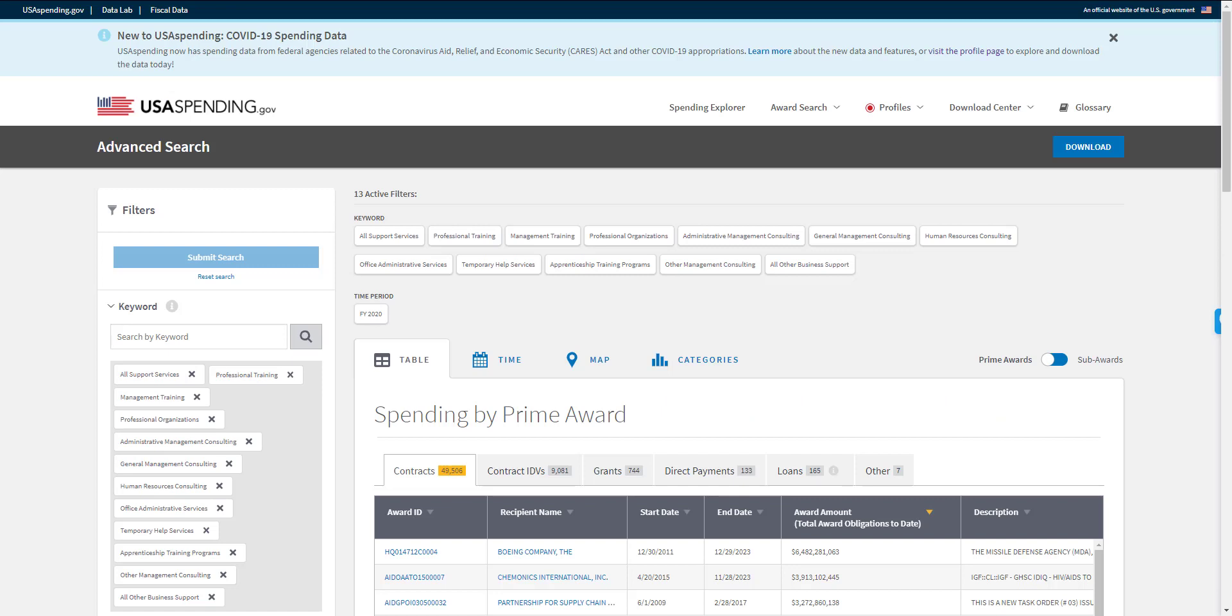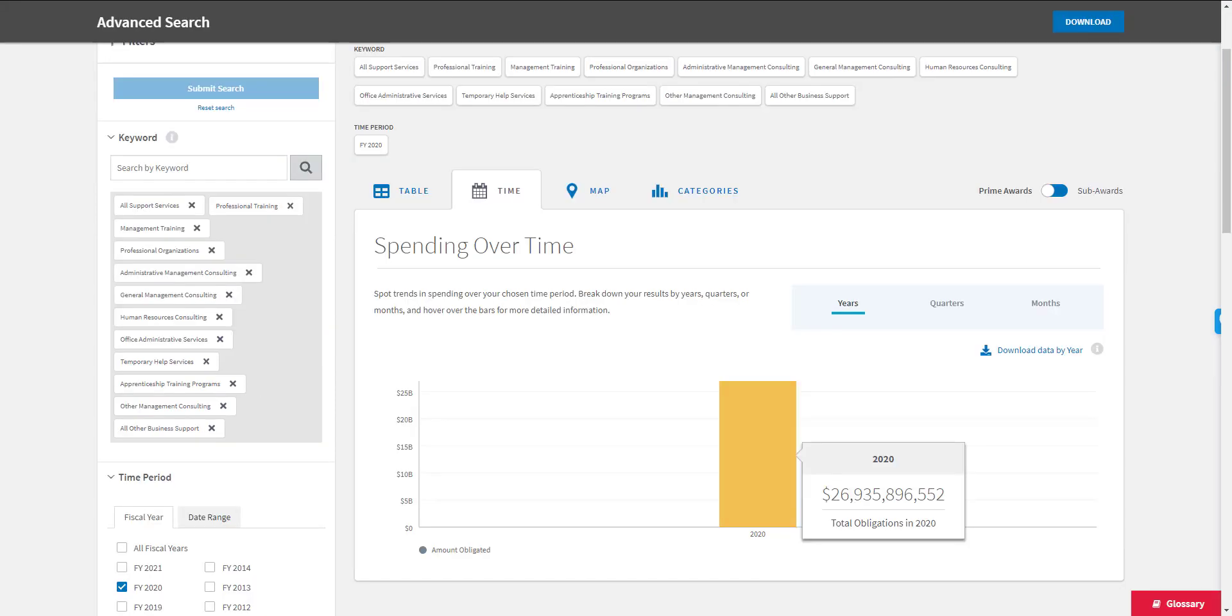So you can see here, this is the number of contracts that were awarded last year with at least one of your keywords in the description. And this is the total dollar volume.